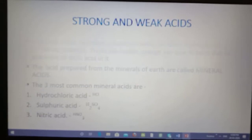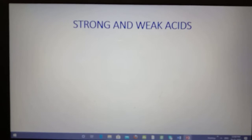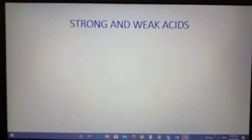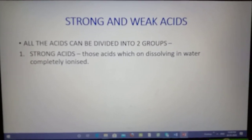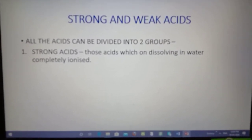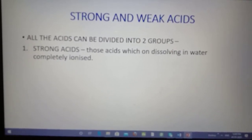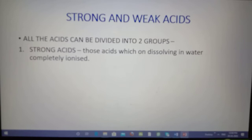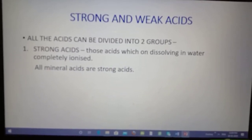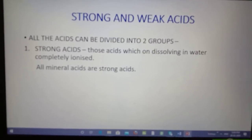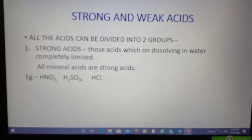Now, types of acids. There are two types of acids: strong acids and weak acids. Strong acids are those which ionize completely on dissolving in water. For example, if you take 100 molecules of hydrochloric acid and dissolve in water, all 100 molecules of HCl will give you 100 hydrogen ions and 100 Cl⁻ ions. All mineral acids are strong acids.